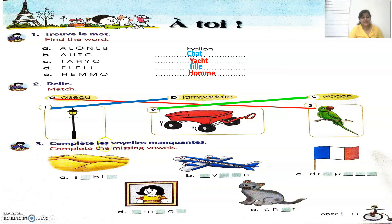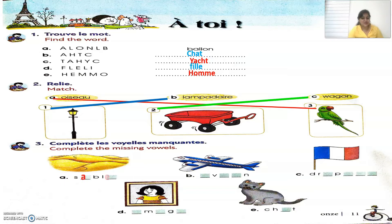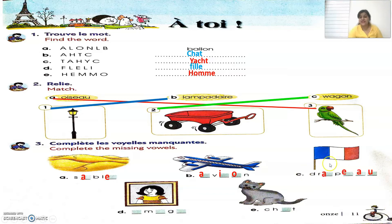Now let's move to the third exercise, which says 'Complète les voyelles manquantes', meaning complete the missing vowels. We have to complete the words by putting in the missing vowels. Part A is 'sable', which is sand. Part B is 'avion', which is airplane. Part C is 'drapeau', which is a flag — specifically the French flag. Part D is 'image', and the last one is 'chat', which is cat.